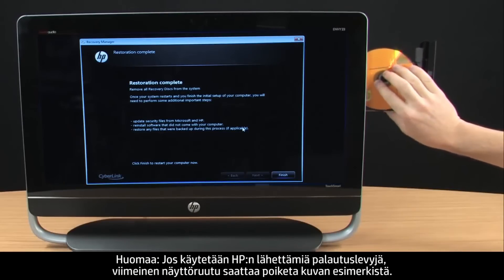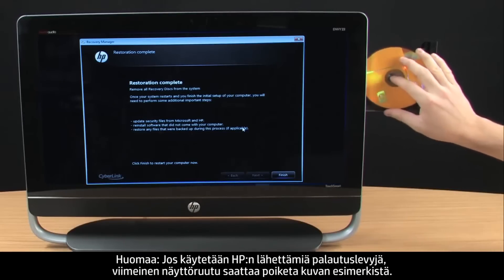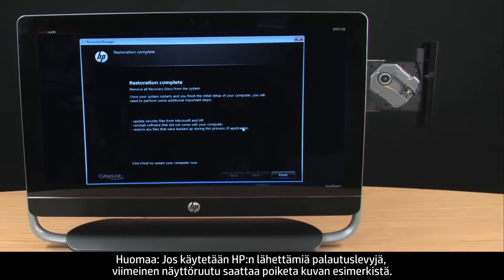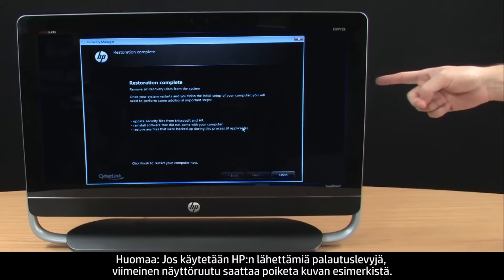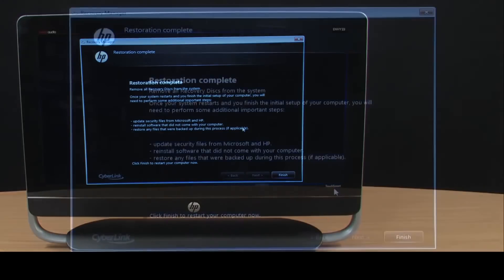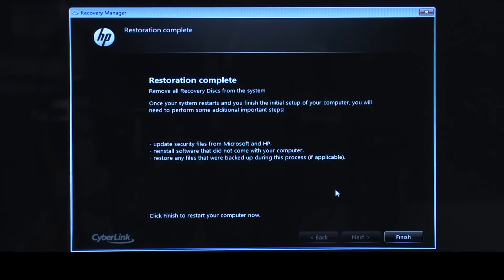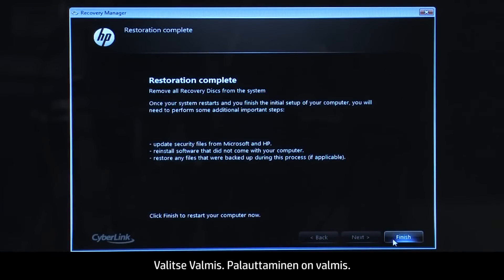Note: if you are using recovery disks that were sent to you from HP, the final screen may appear different. Click Finish. The recovery process has completed.